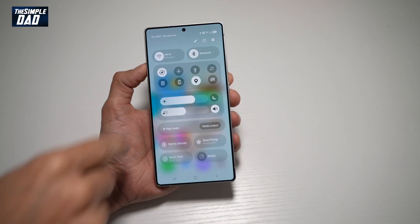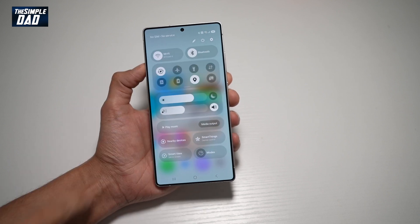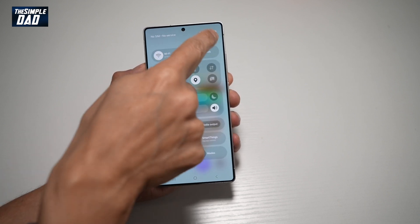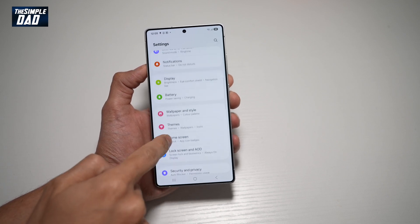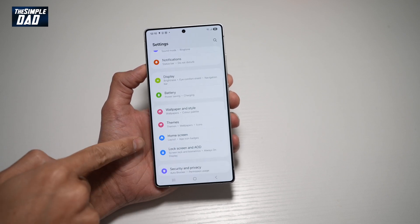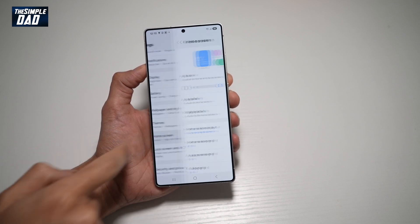First, go ahead and bring down the notification bar, tap on settings at the top right, scroll down until you see Home Screen, and tap on it.